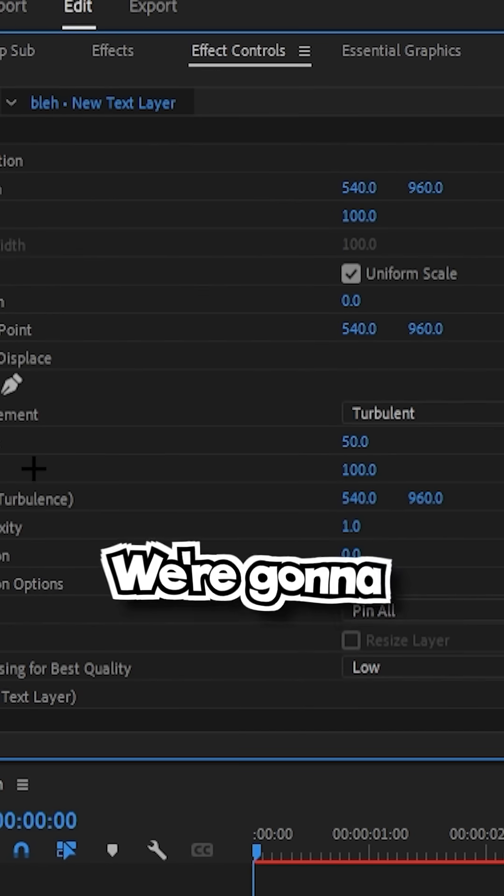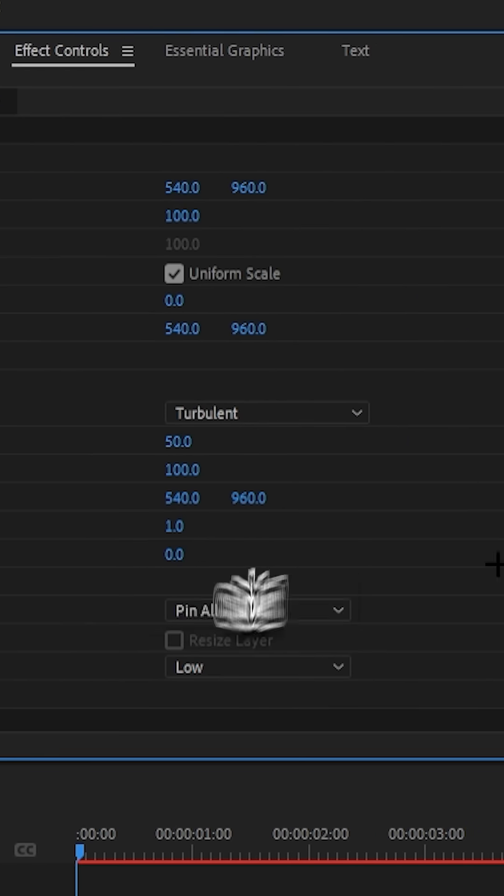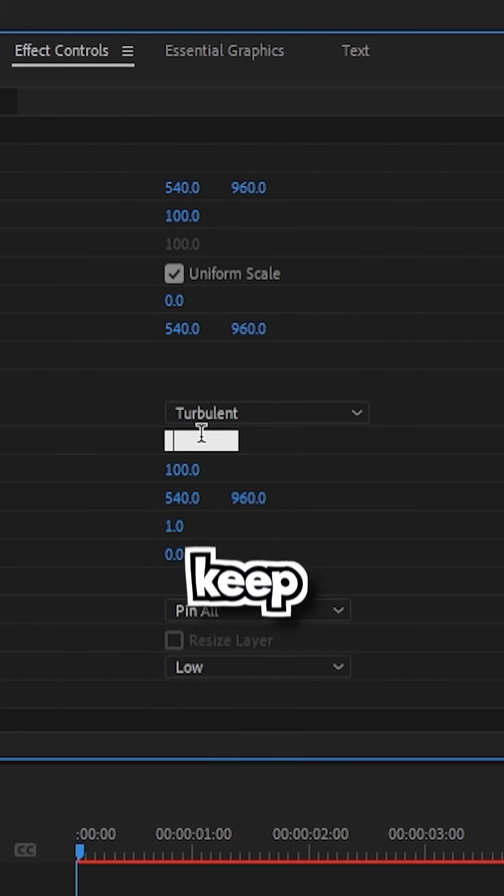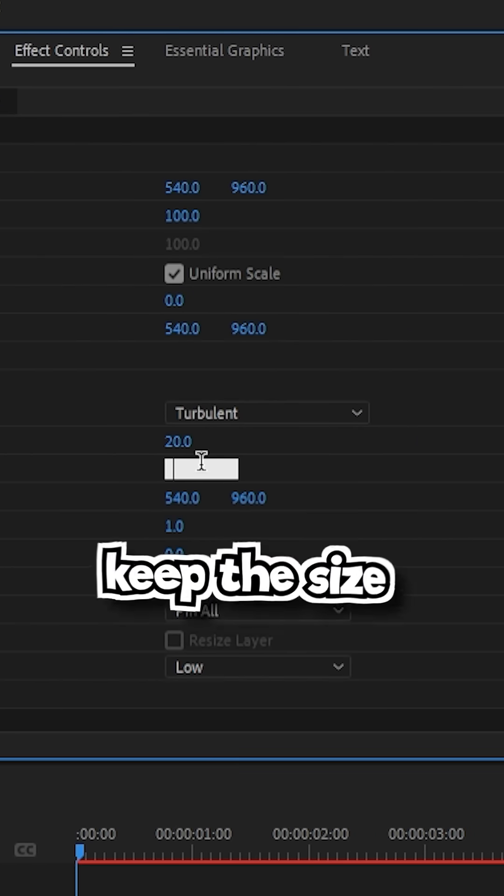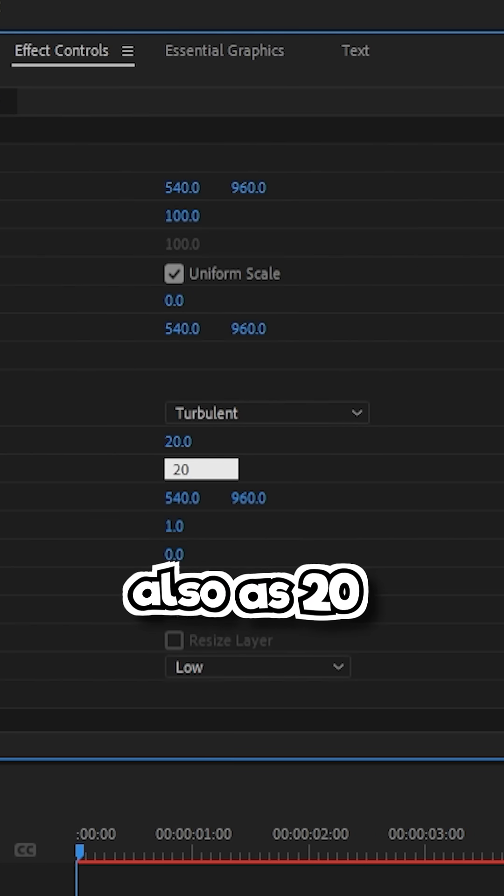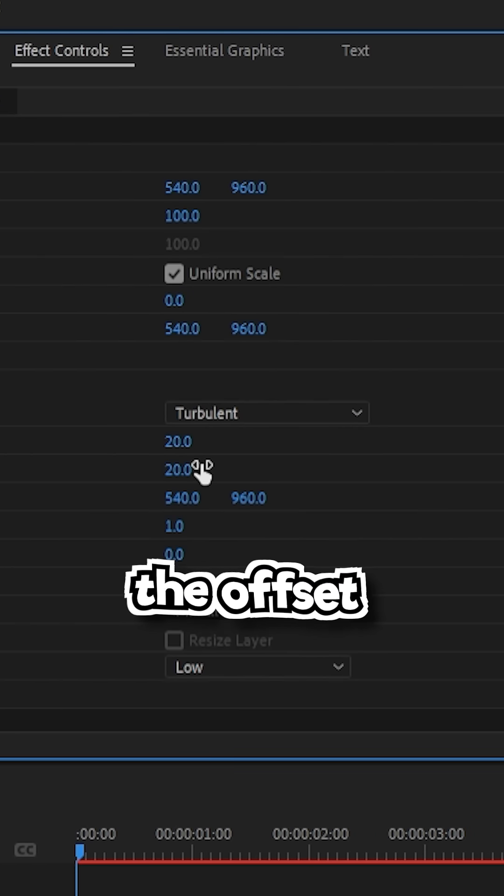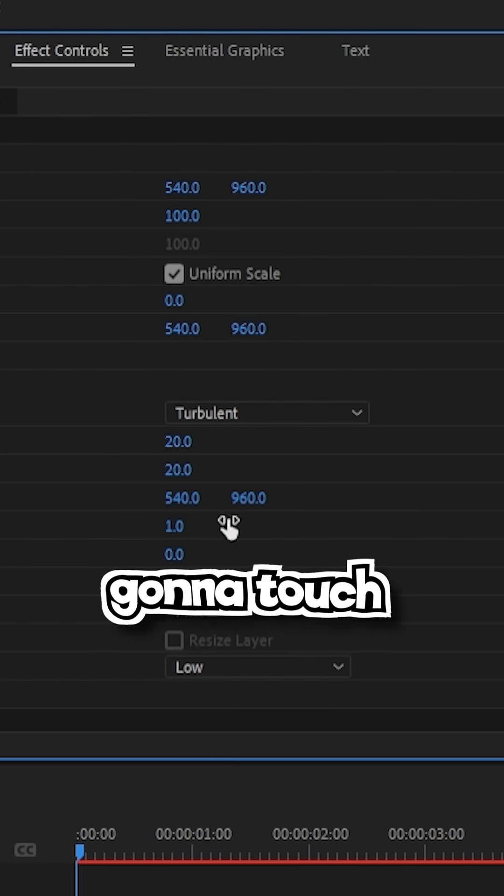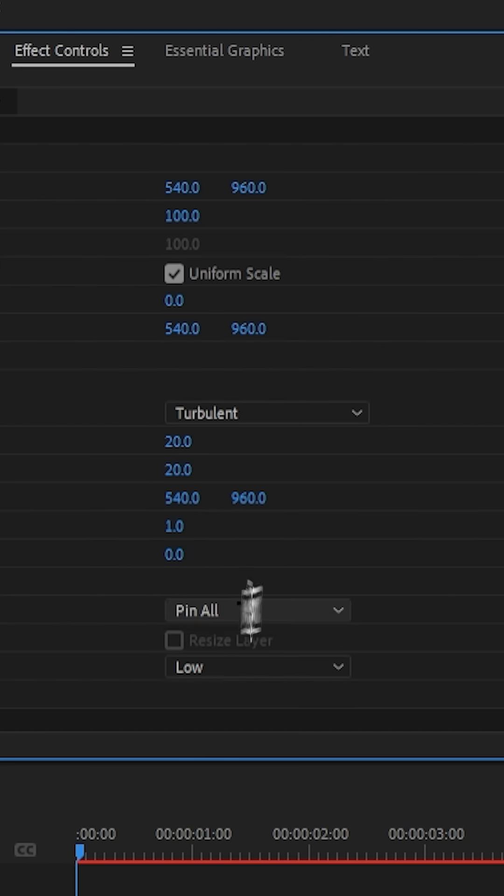Go to your effects controls. Keep the displace as turbulent, keep the amount at 20, keep the size also at 20. Don't touch the offset. Set complexity to 1.0.